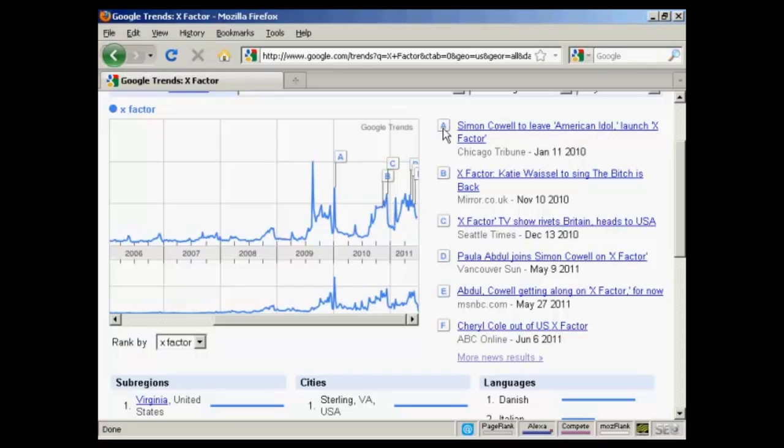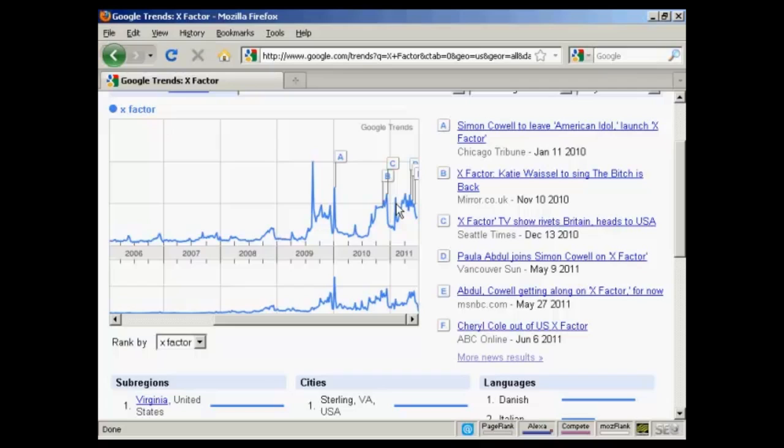And you can see this one here shows the peak in traffic when Simon Cowell left American Idol, and these when various things happened on the show, like when people started writing about Cheryl Cole and Paula Abdul.